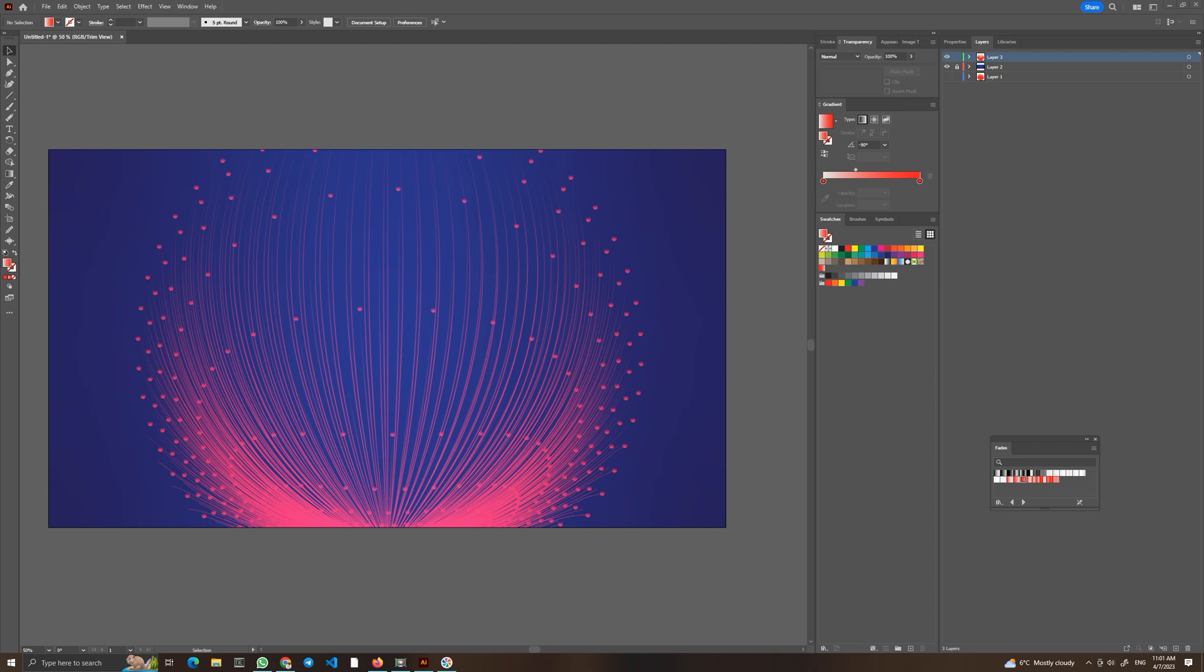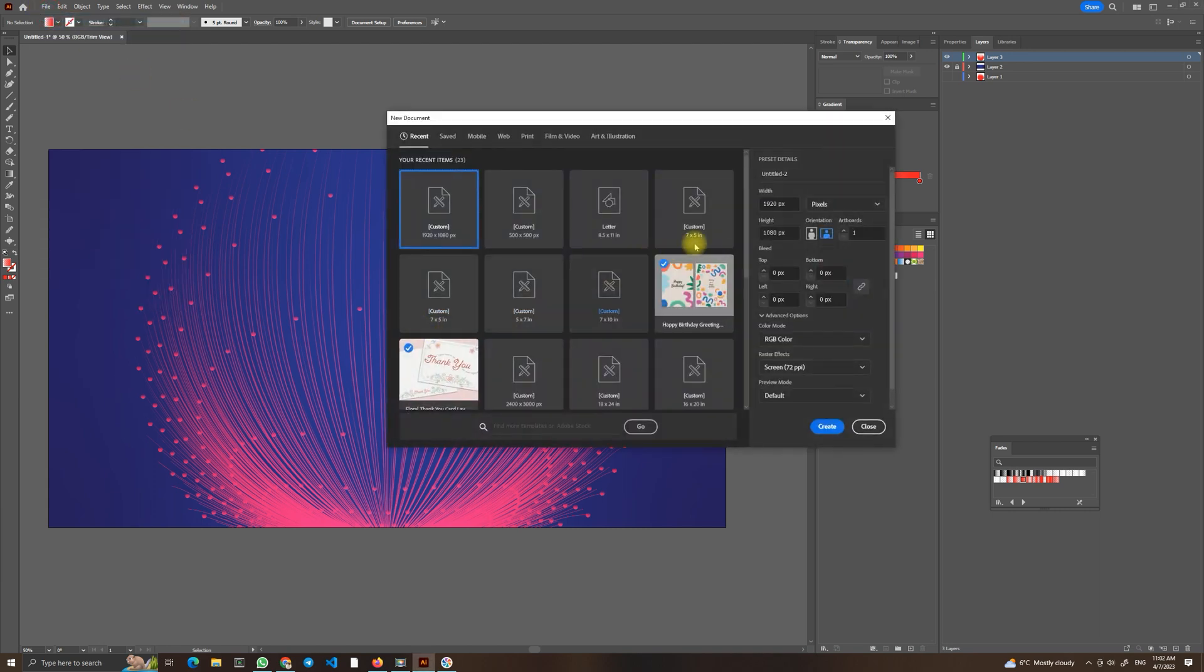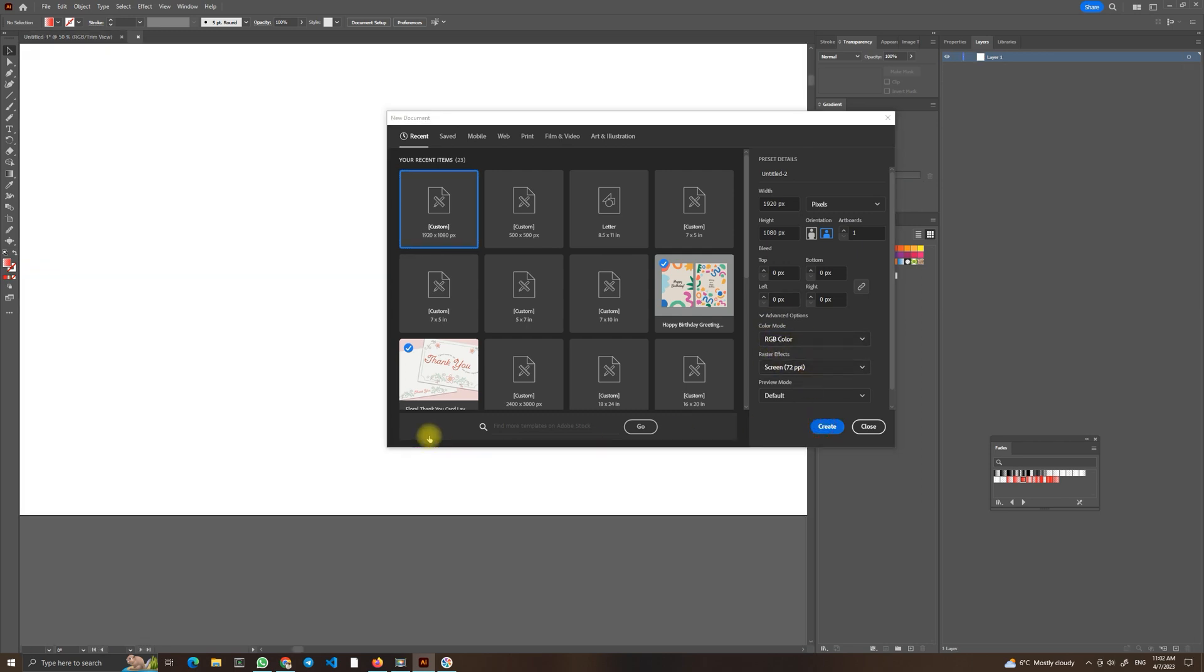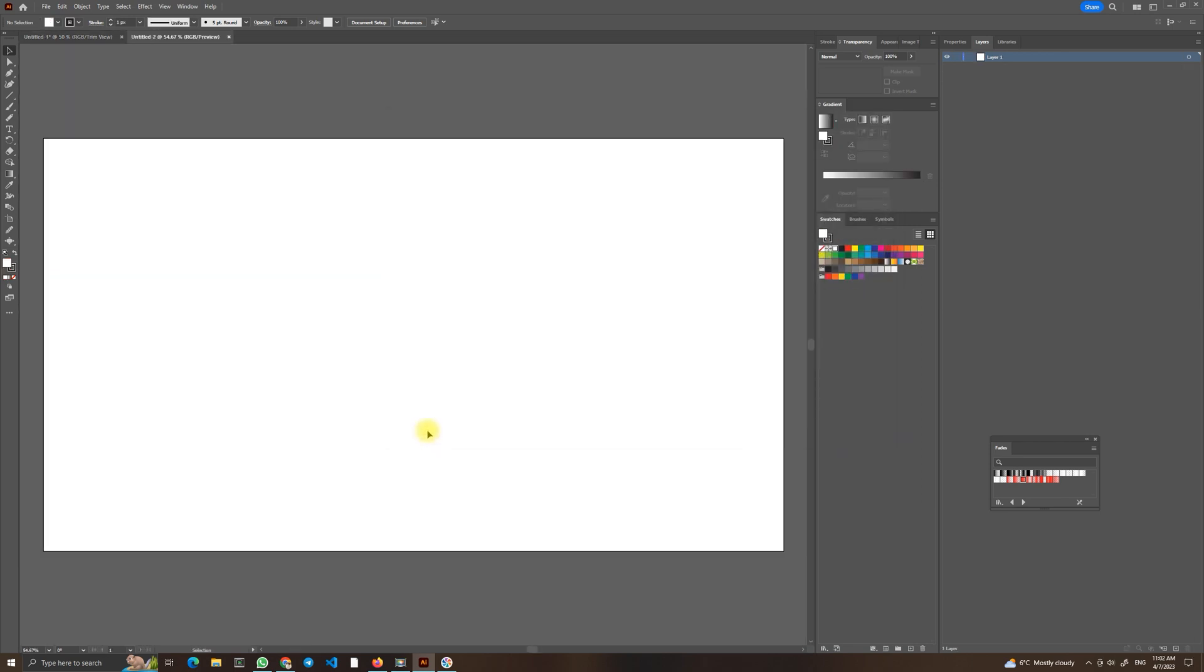First we will create a new document with Full HD resolution, pixels for measurement, RGB color mode. Let's click create. First thing we want to do is to replicate the background.